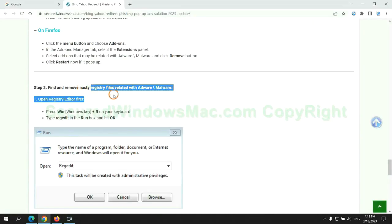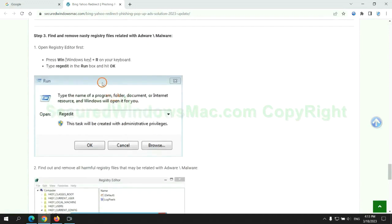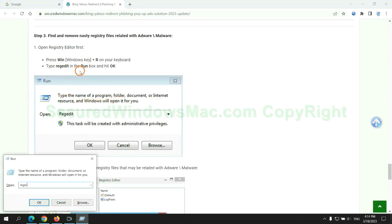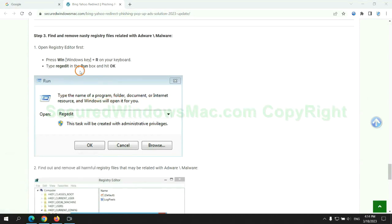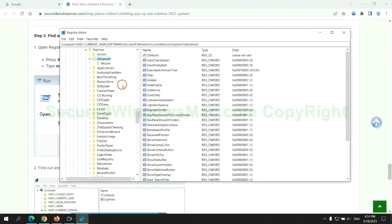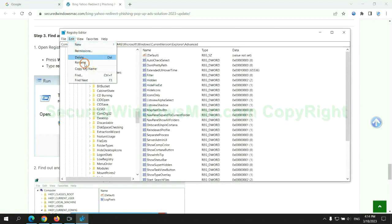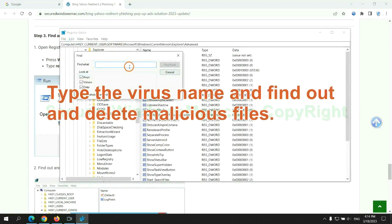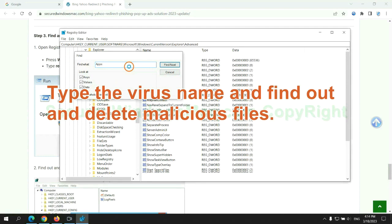Next, we need to remove nasty registry files. Type regedit into the Run window and click OK. Type the virus name to find and delete malicious files.